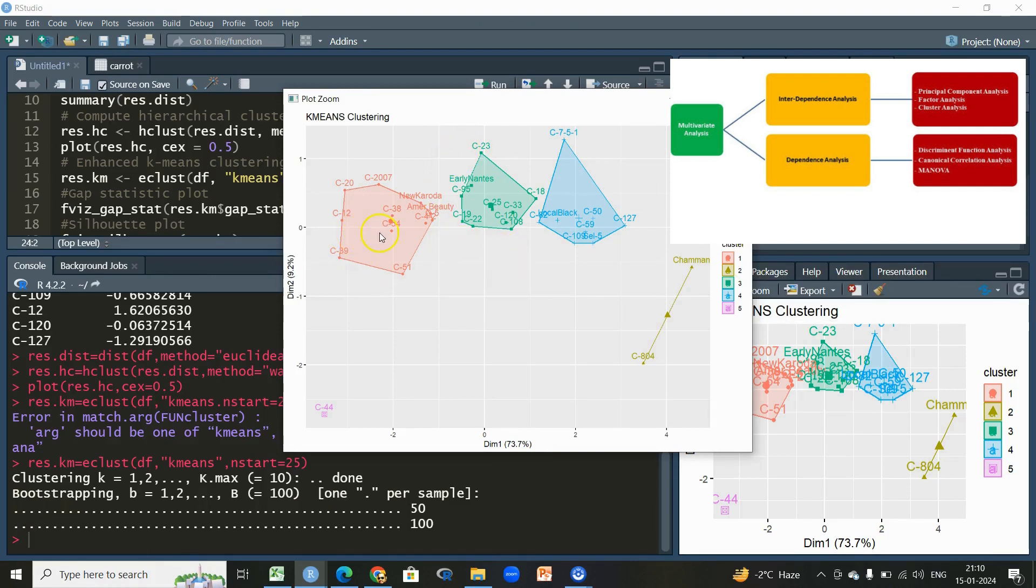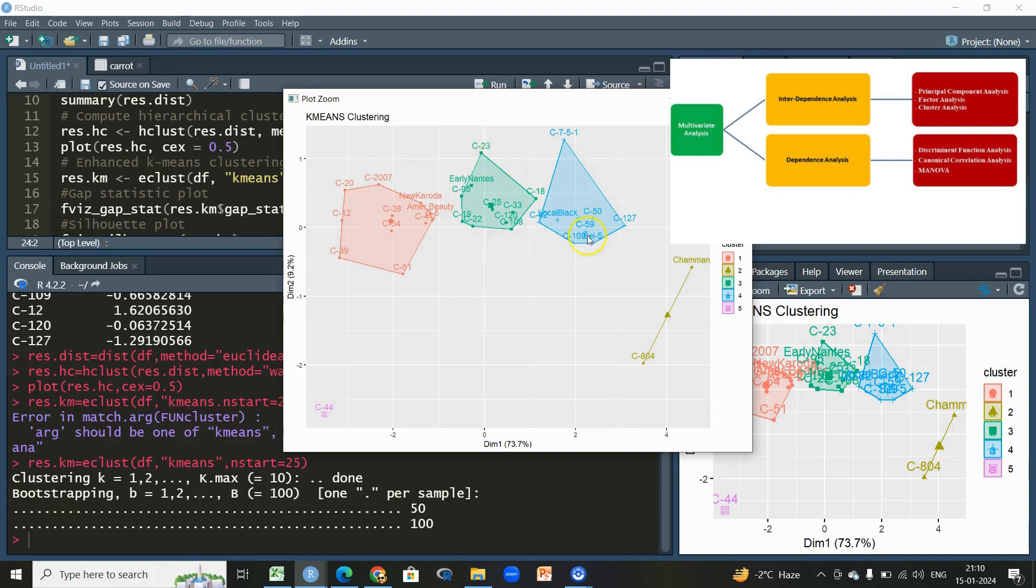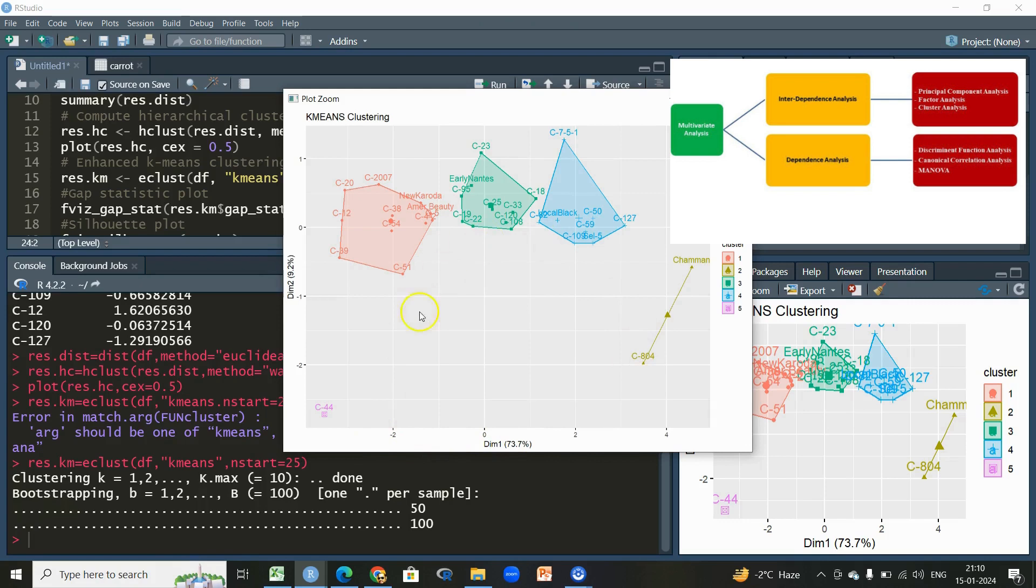Based on this eclust function, this has divided this whole dataset or these 32 genotypes based on these six characters into five clusters: one, two, three, four, and five. These genotypes are similar to each other with respect to taking into consideration the six variables. These in the green color they are similar, these are similar, these German and C4 is similar, and only C44, this is totally different from all these.